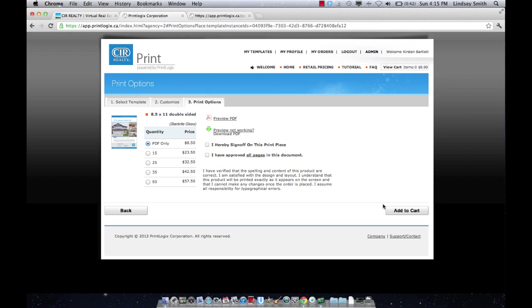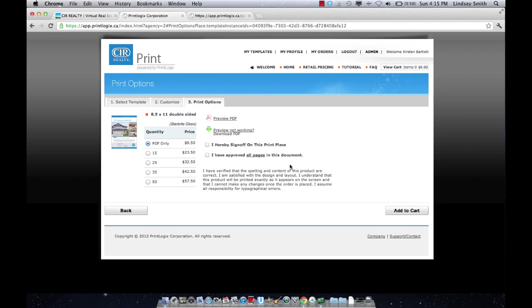Once you complete an order for a feature sheet, every single order will be stored in the my template section. So if you need to go back to edit a listing, edit a price, you're able to do that. There are no additional setup fees for changing that kind of information as well. So you can go back and if you're going to reprint it, there's cost. But in our old feature sheets setup program in the print shop because it was manually being done, there was a charge for that. Because you're the one doing it, there is no charge now.